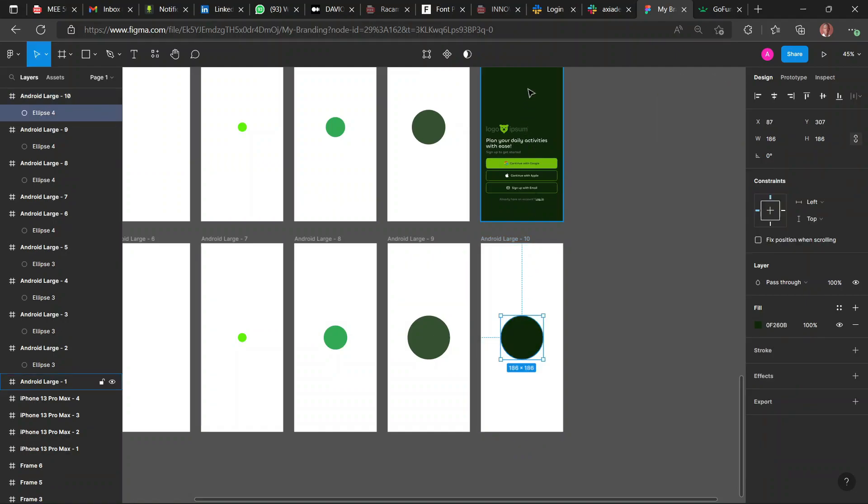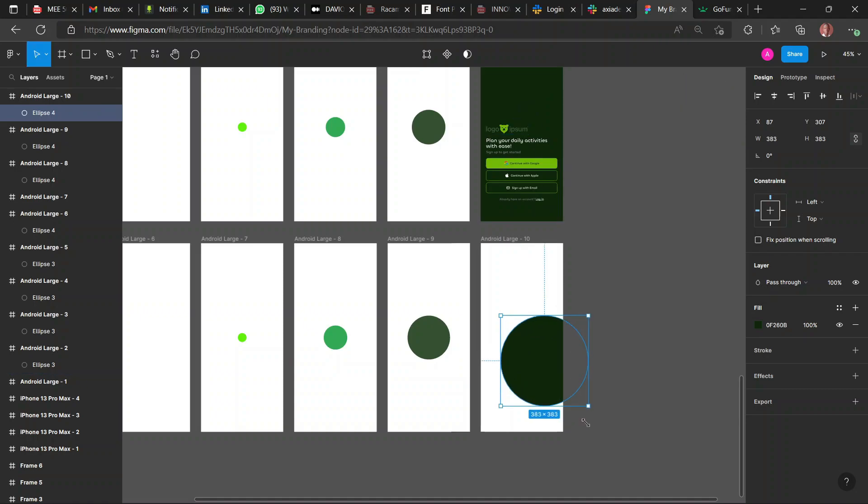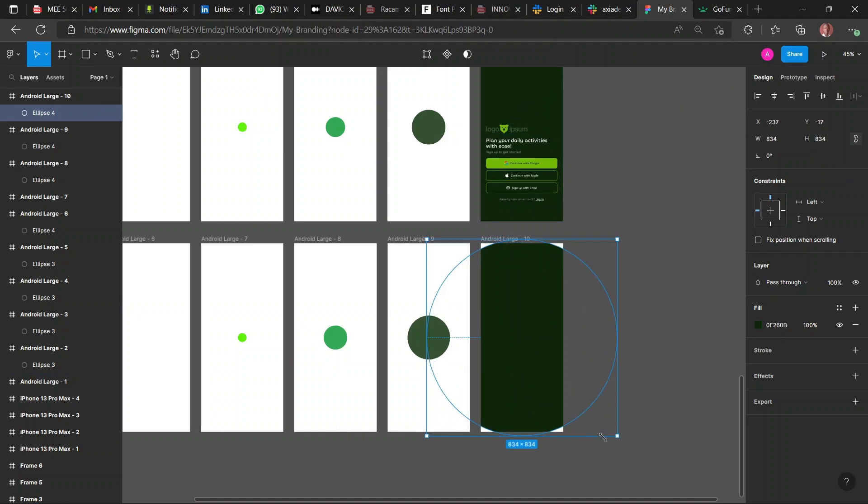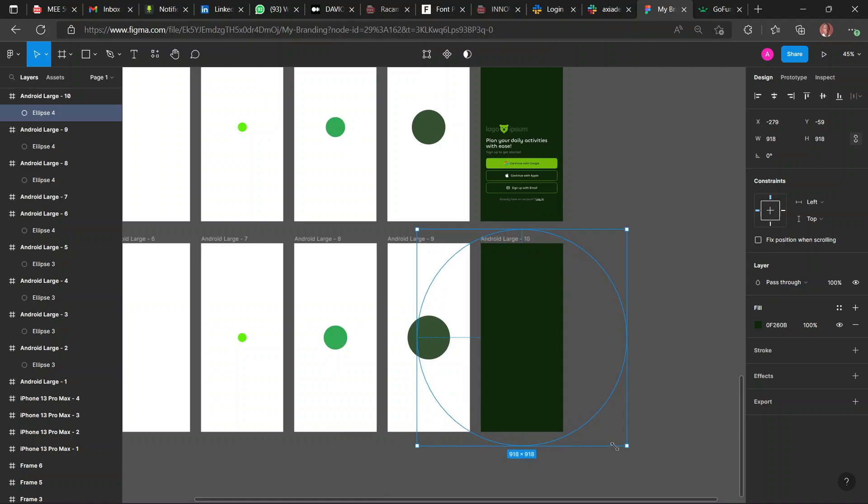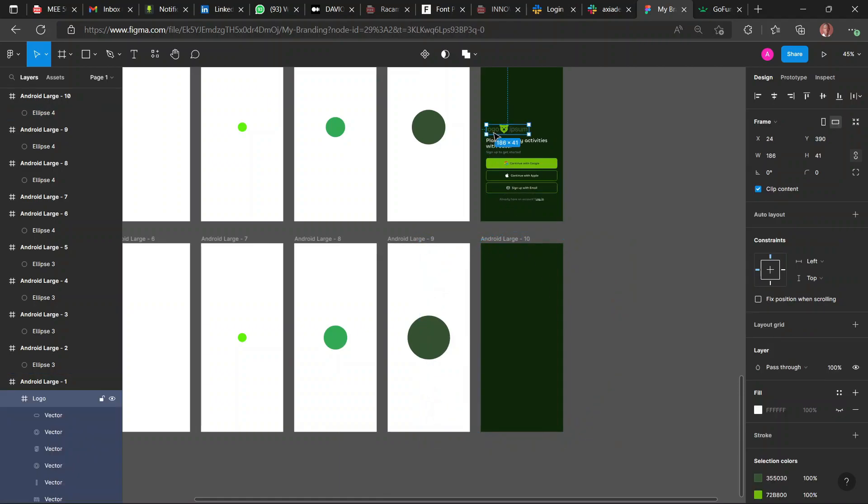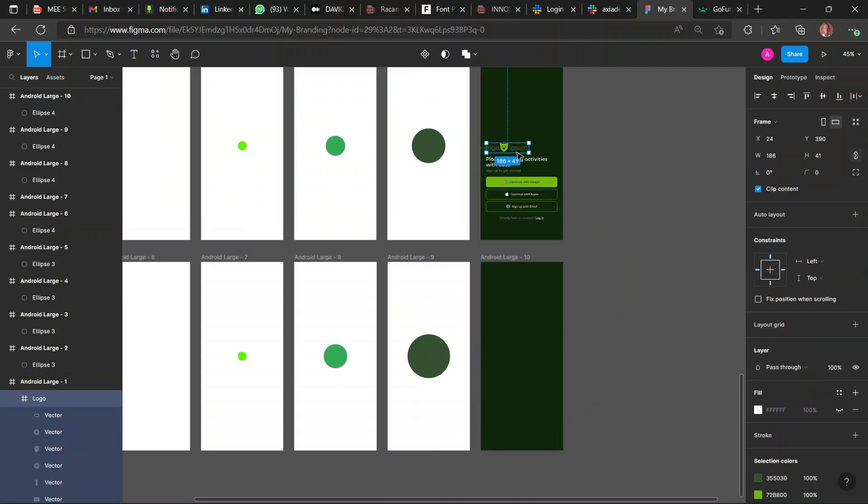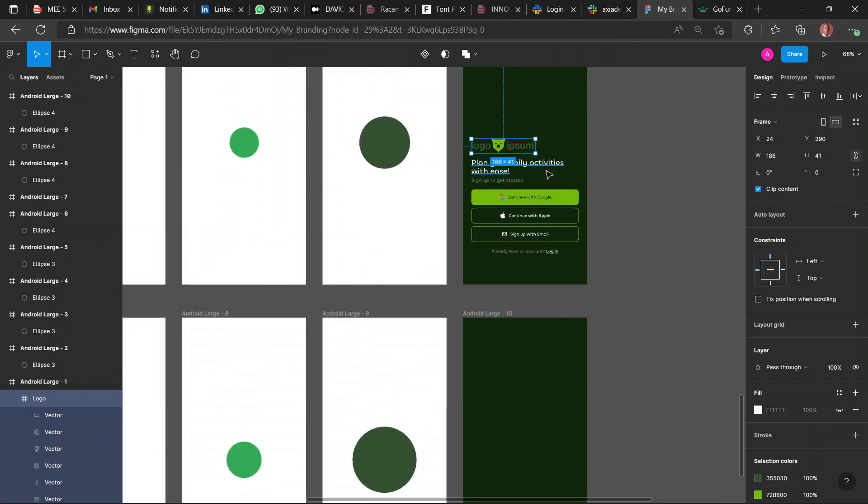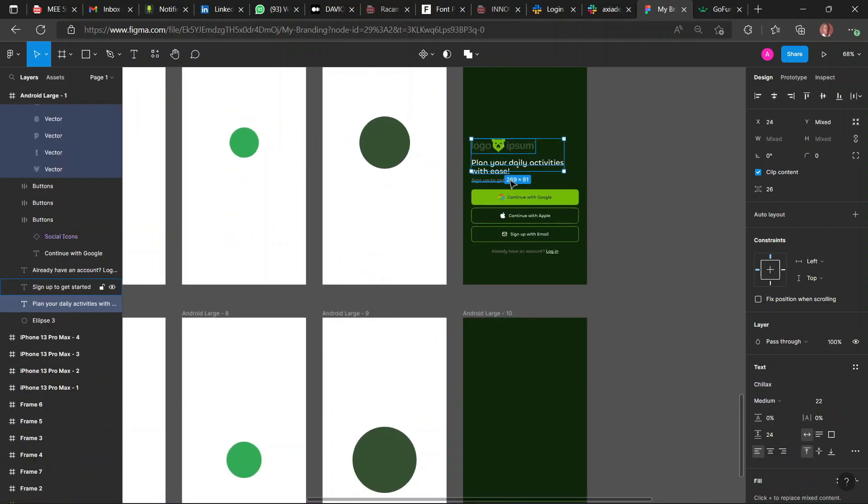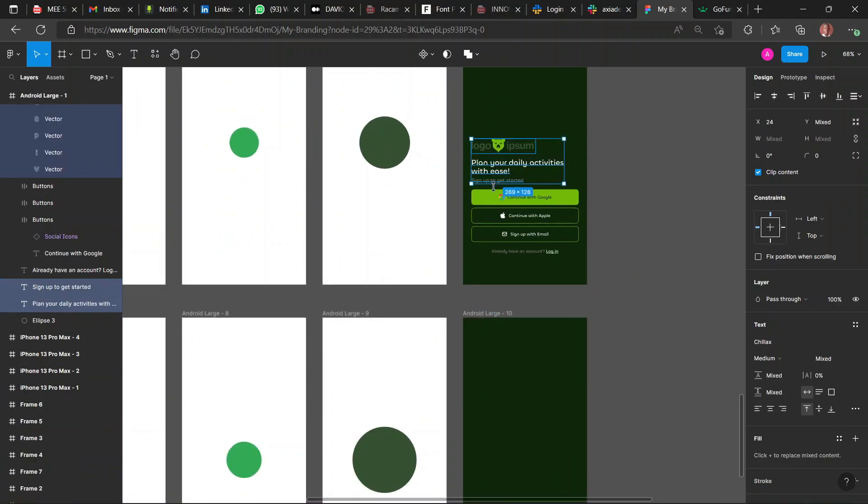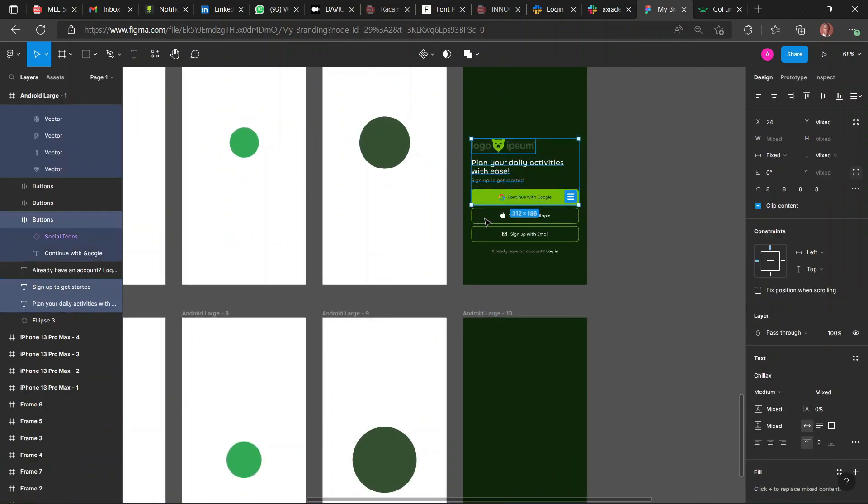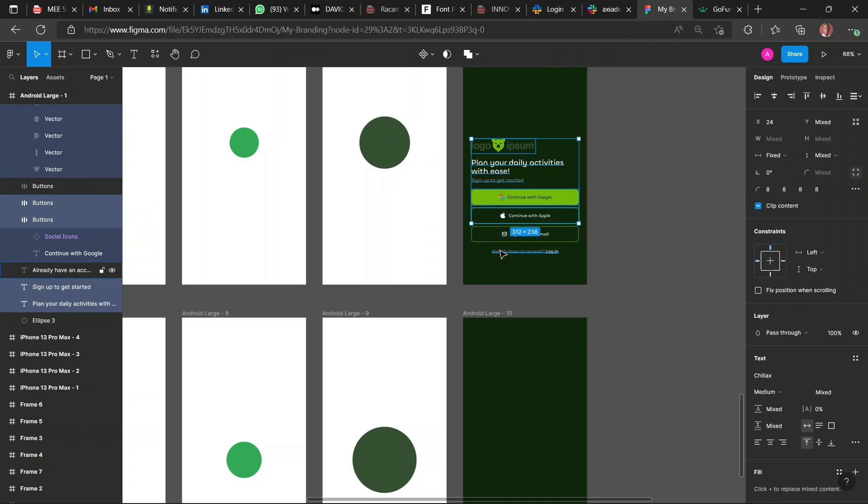So once you've done this, you create another duplicate of the frame, this with the darkest color for this project. Then you enlarge the circle such that it covers the whole frame. So you can see the background of the frame itself is the dark green.